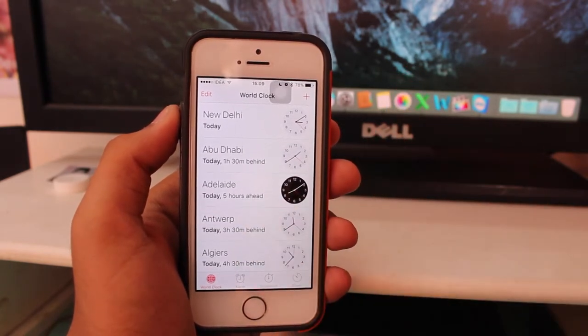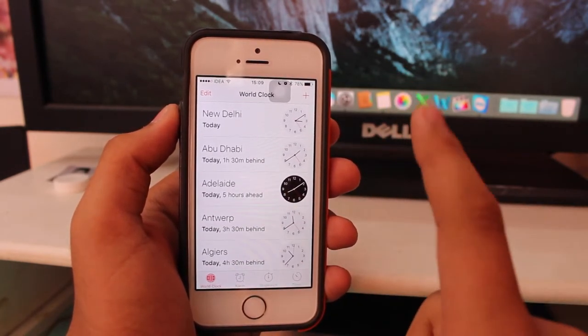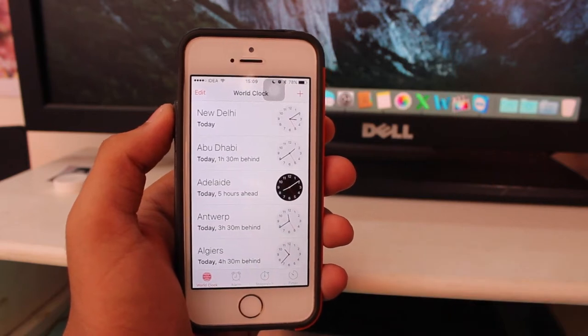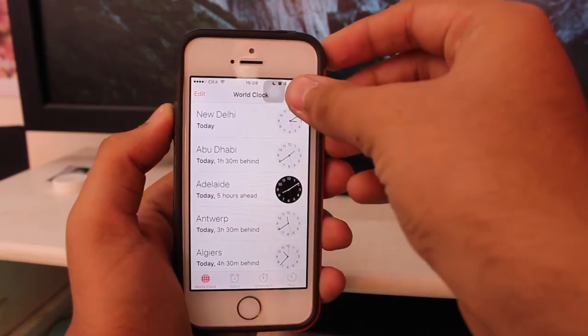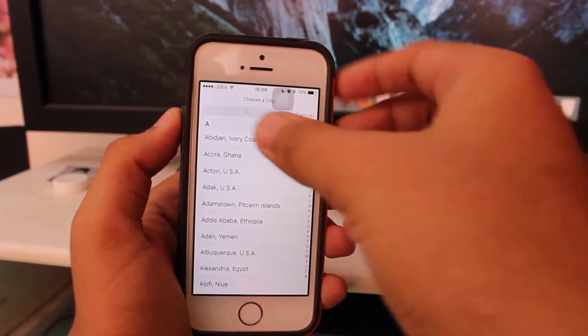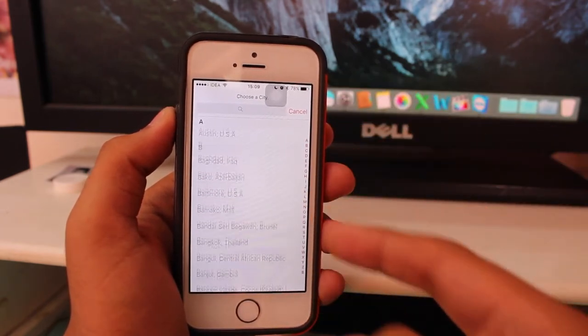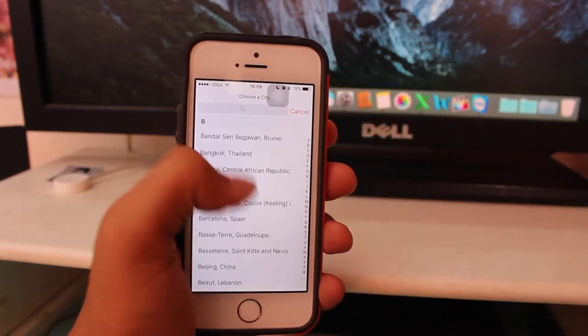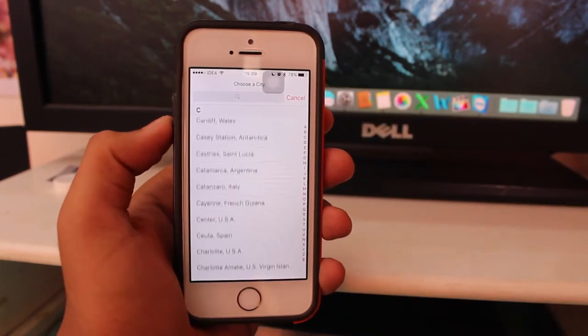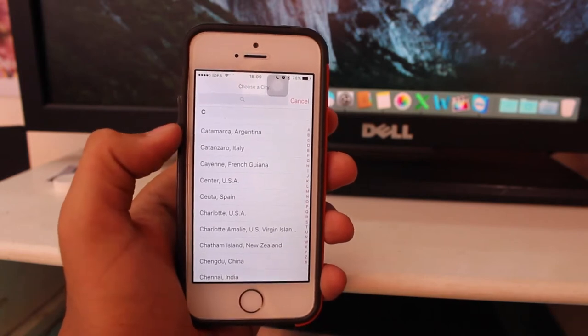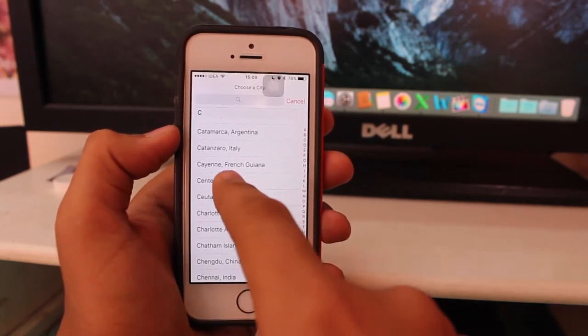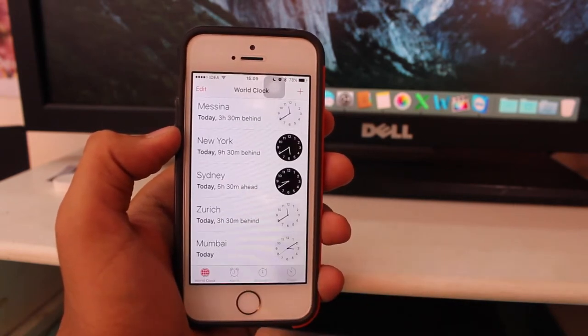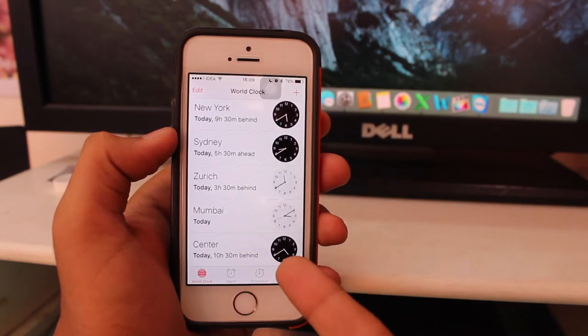At the top right you get a plus icon. Just tap on the plus icon and you can select any city or country from the swipe selection option and add it. Let's take a look at a city in the USA. So I just added it and you can see it's right there.